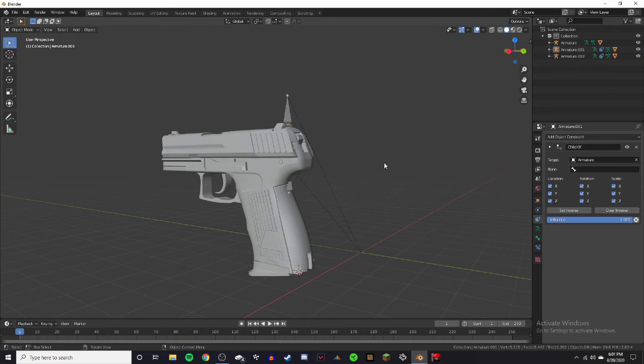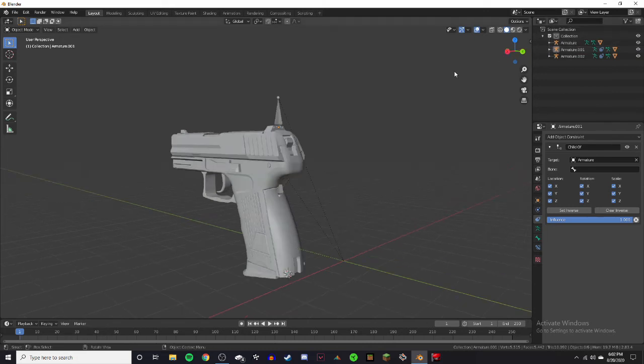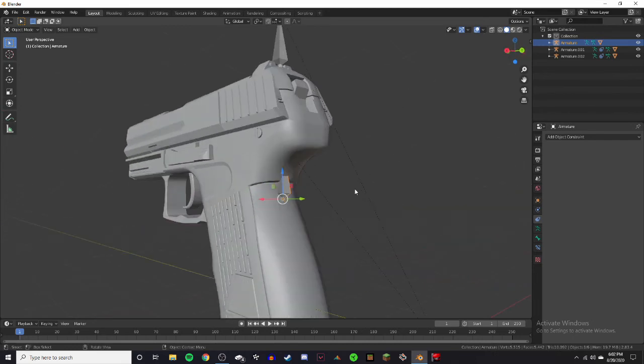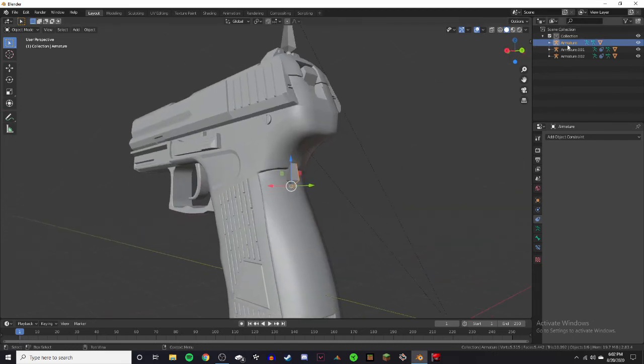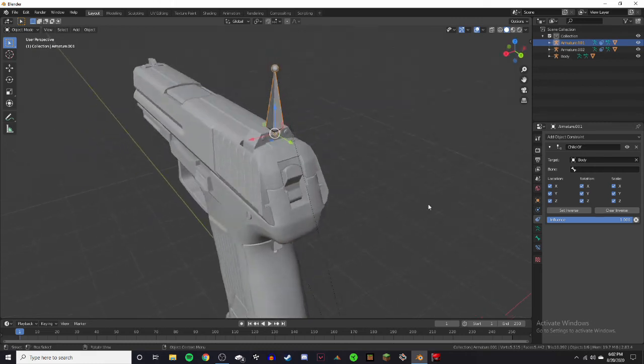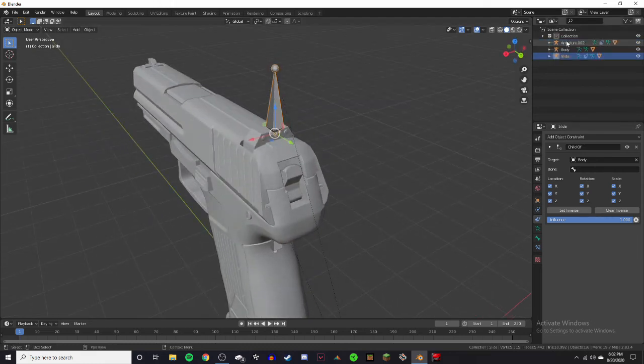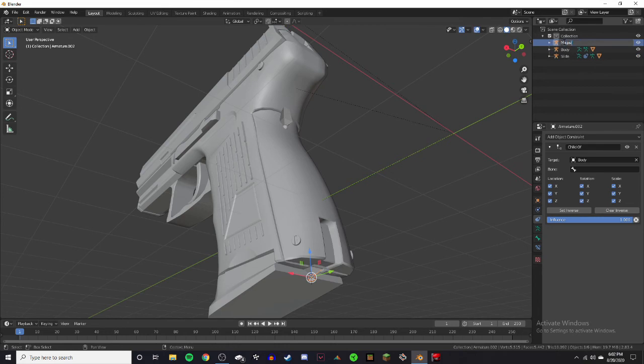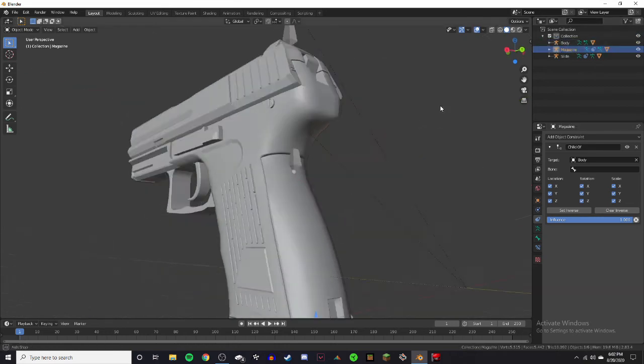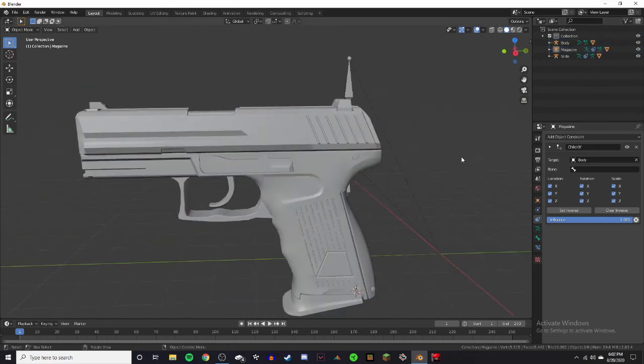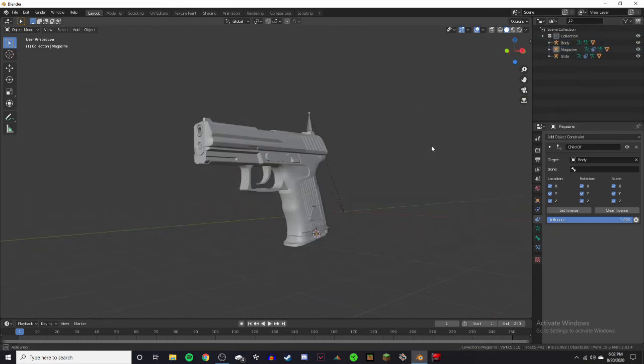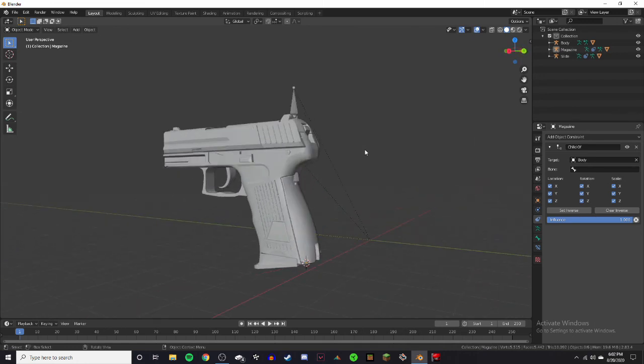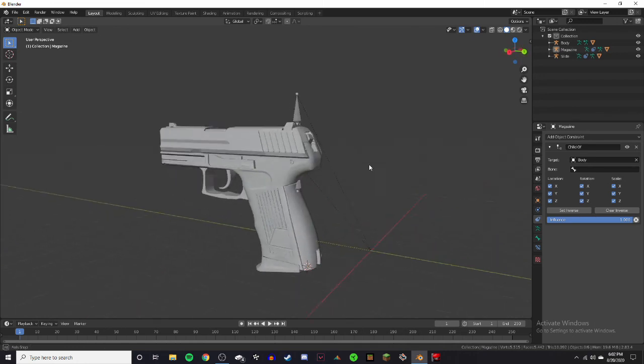So now what I like to do is I like to rename the armatures. Go up here to your little task part thing. Select the body. Type in body or whatever you want to call it. Slide, slide, and then the magazine, magazine. So now the entire gun is rigged. It is ready for animation.